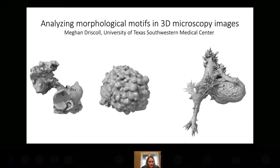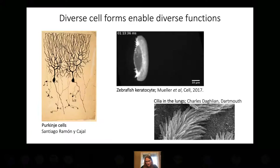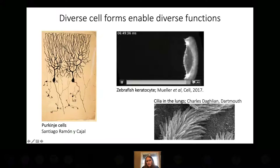We know from decades of biology research that shape is important to cell function. Shape is obviously important in neurons because it allows the cells to preferentially connect to particular other neurons. Shape is important for migrating cells because cells move by dynamically changing their shape.